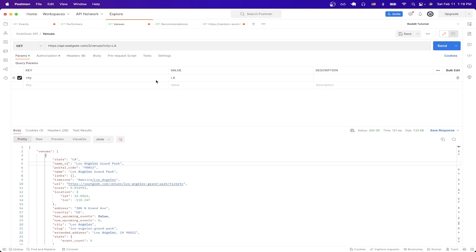We can make a request to SeatGeek API. In this specific example, I'm listing all the venues in the city of Los Angeles. Once we send a request, we should now see the response here, and it will list out all the venues that are supported by the SeatGeek API.